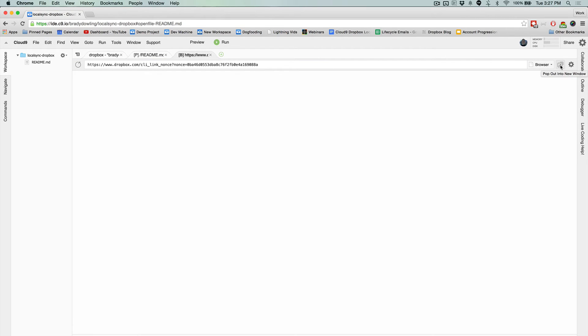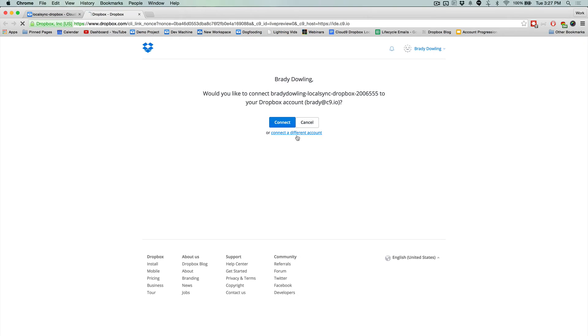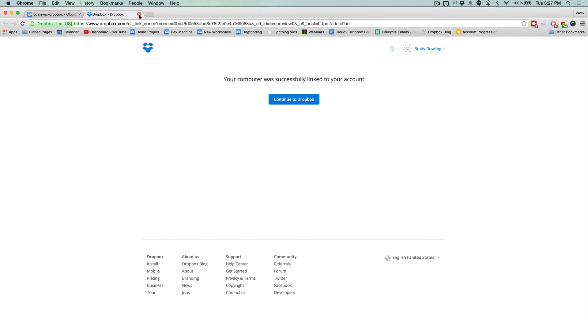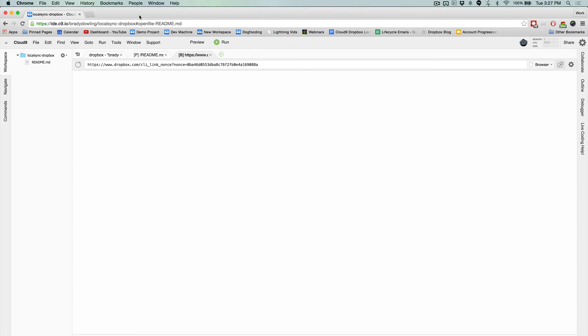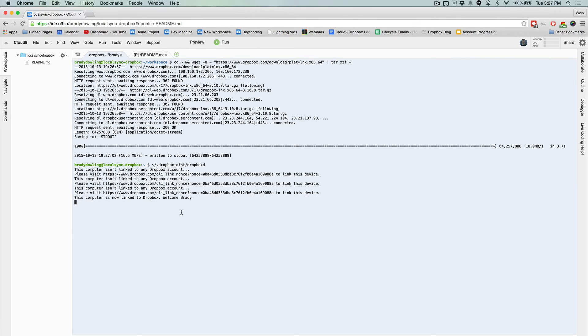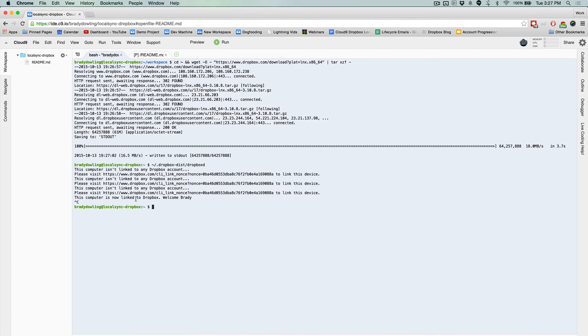And so it'll open it up in this window, and we just want to pop this out into a new window. Click connect, close out of our Chrome tab, close out of this browser tab within here, and we'll get back into the terminal and just press Control-C and it says our computer's now linked to Dropbox, which is great. And now that that's done,